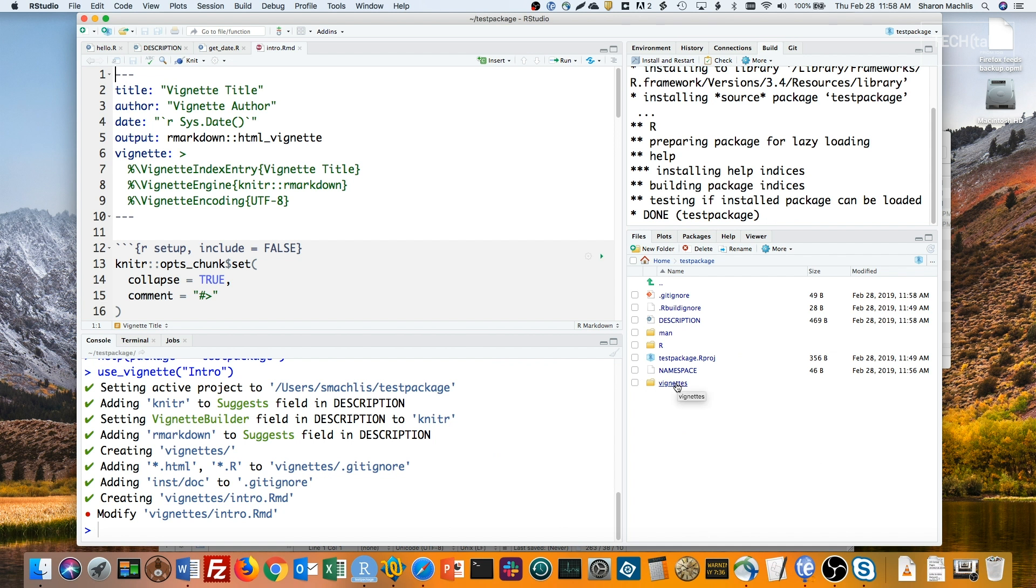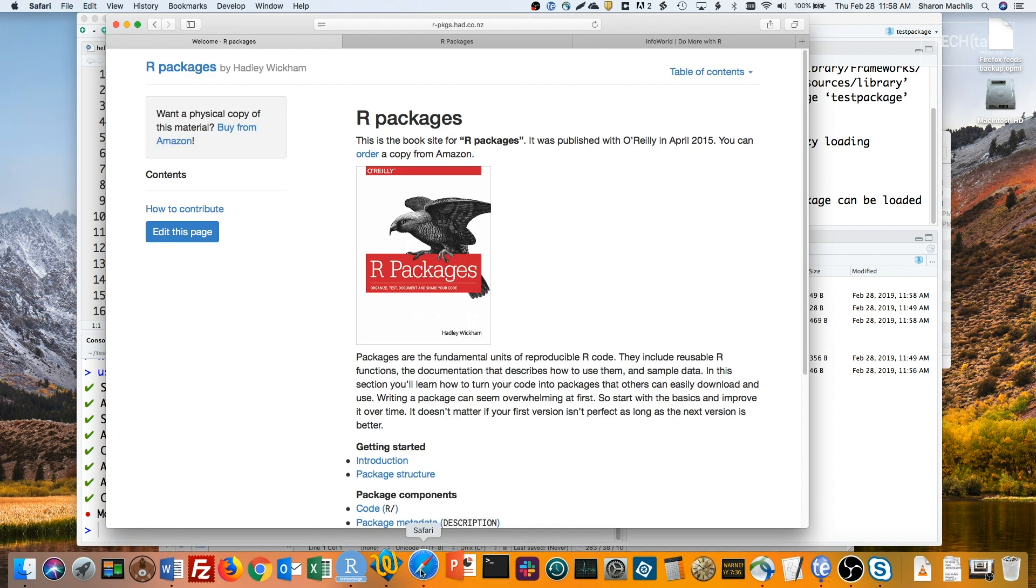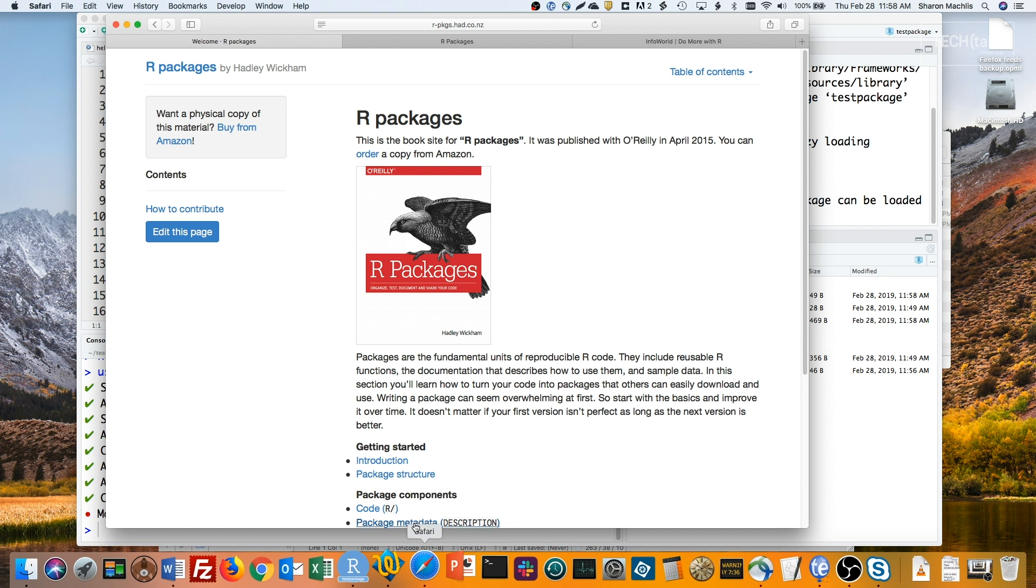Hopefully that's enough to convince you it's pretty easy to write a simple R package. There's tons more you can do, like adding in unit tests with the testthat package. Hadley Wickham has an entire book on writing packages available free online at r-pkgs.had.co.nz. It's a bit out of date now. Jenny Bryan at RStudio is working with Hadley on an update. You can see that work in progress at r-pkgs.org.